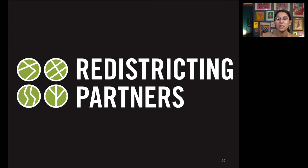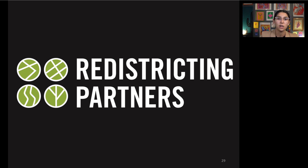We want to thank you for joining us and listening to this presentation. We look forward to seeing your maps and to seeing you at the next meeting.